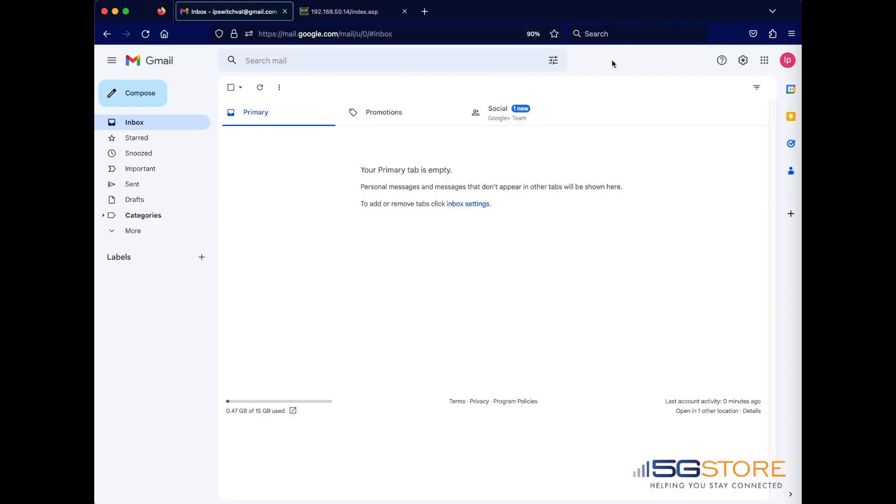Email providers like Gmail are requiring application-specific passwords for added security with third-party devices. This includes using SMTP server settings on our dual-outlet remote power IP switch so that you can receive email notifications based on different triggers.